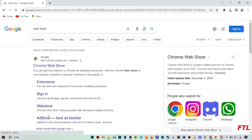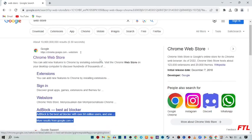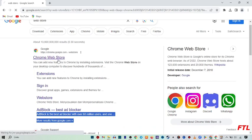So when you search web store, this type of page appears in front of your display. And here you see this option, the first one option, Chrome web store, click on it.